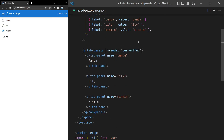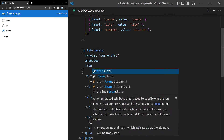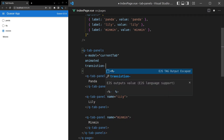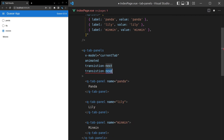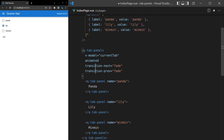We can also add the 'animated' prop, which gives us a nice sliding animation. Another thing we can do is set transition-next and transition-previous — let's set those both equal to 'fade'. There was a typo with an extra 's', but once fixed, we get a fading transition.